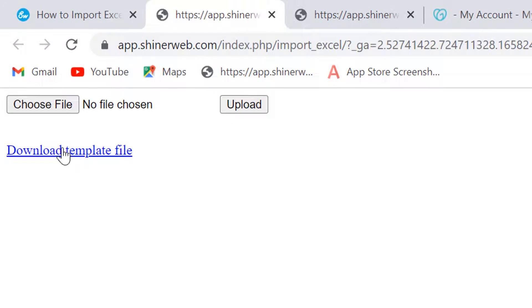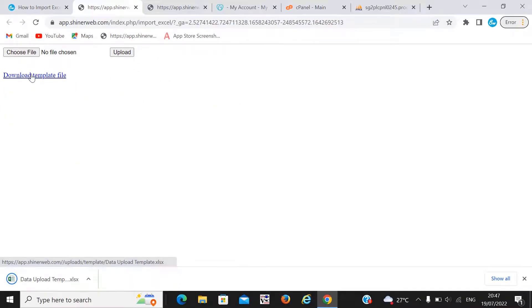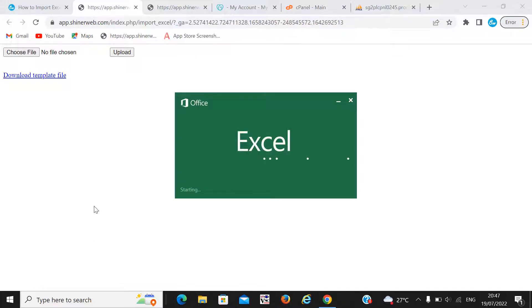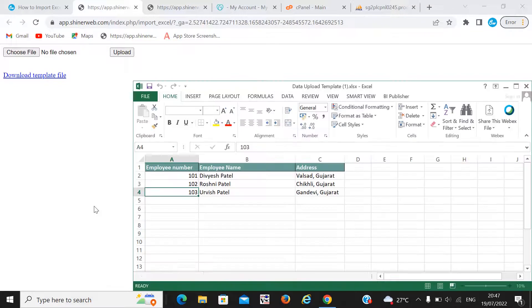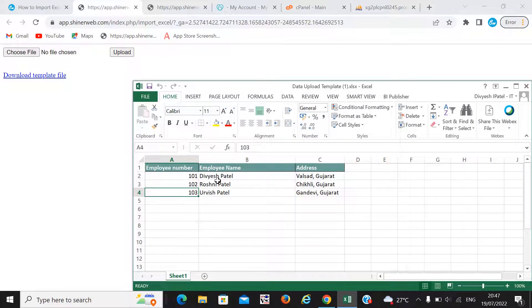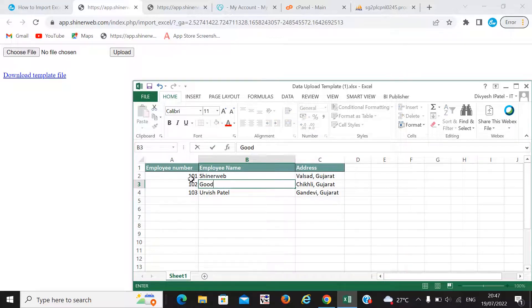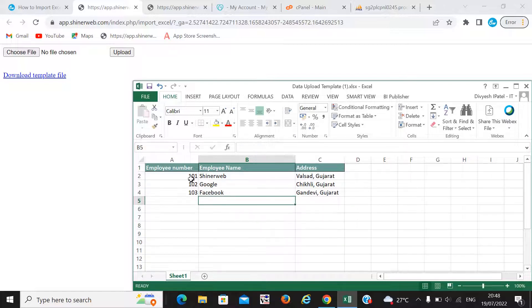Here we provide one template. You also need to create a template and enter some data into it. I just opened the data template and here you can see. You need to enter some sample data — suppose we need to change some data. I have created some sample data here. Now I simply save this data.